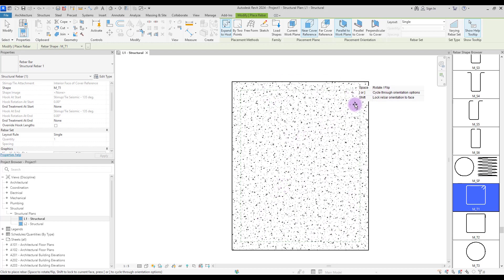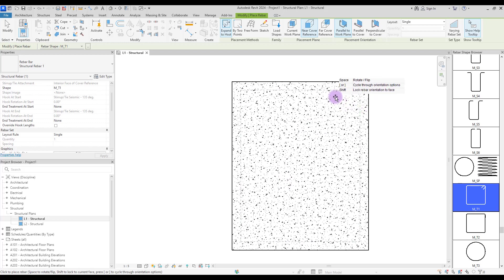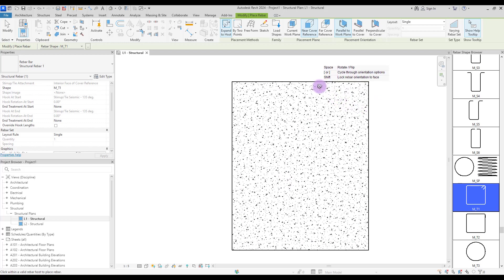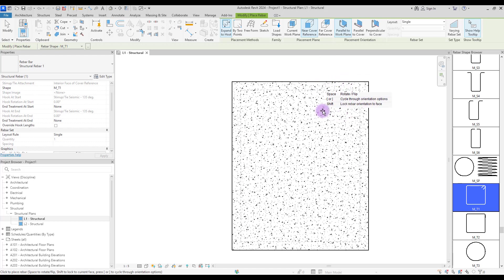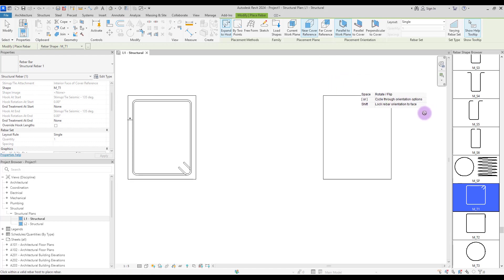So what is this really? Rebar cover is a gap between your fire exposed surface and your rebar surface.